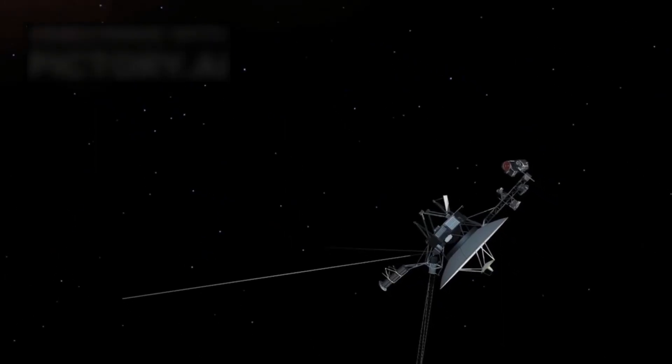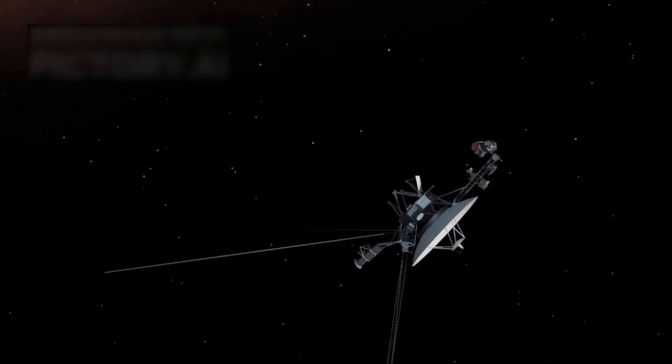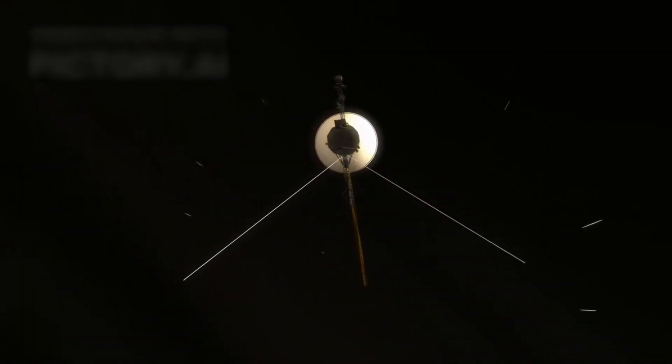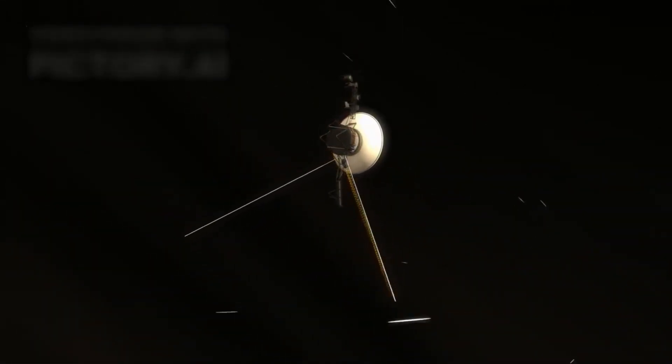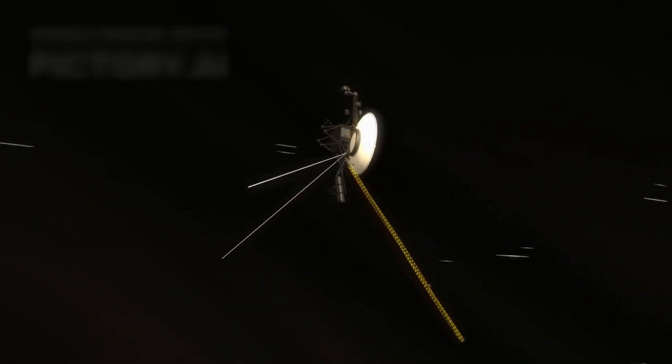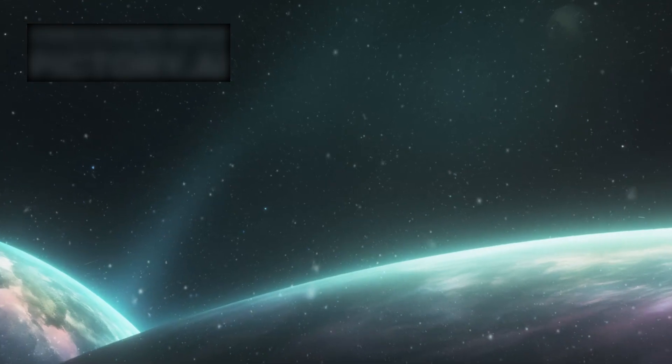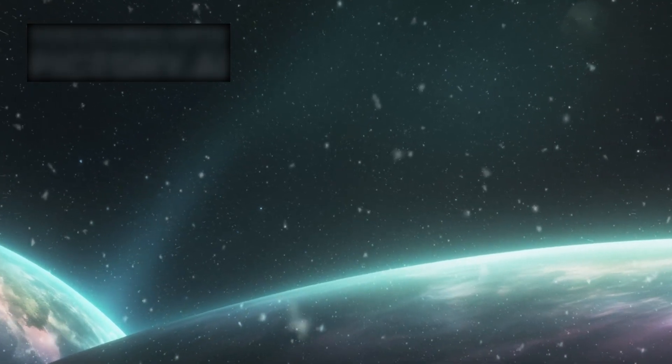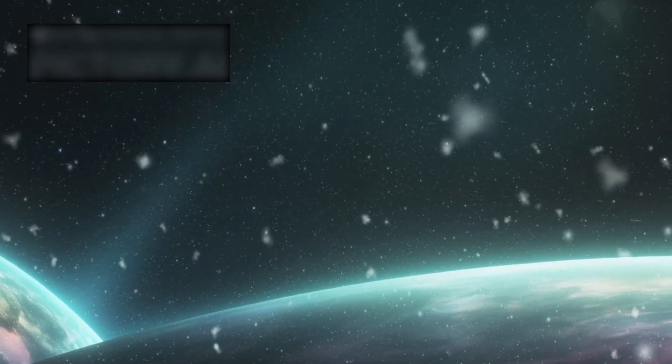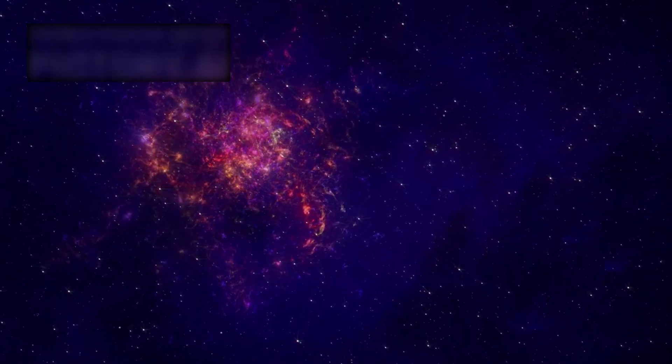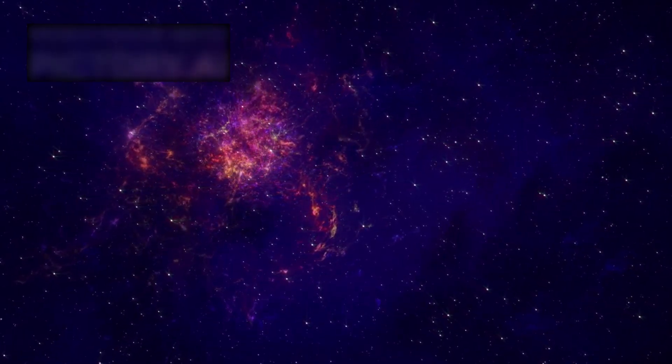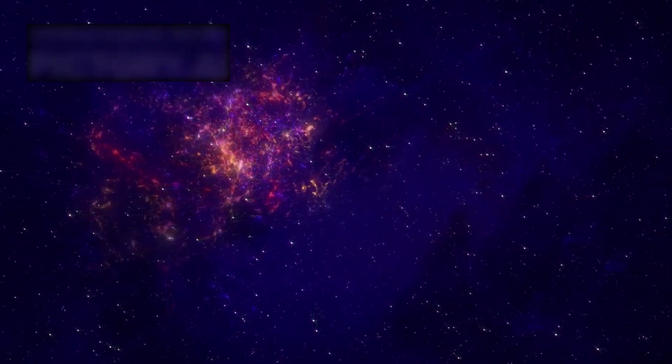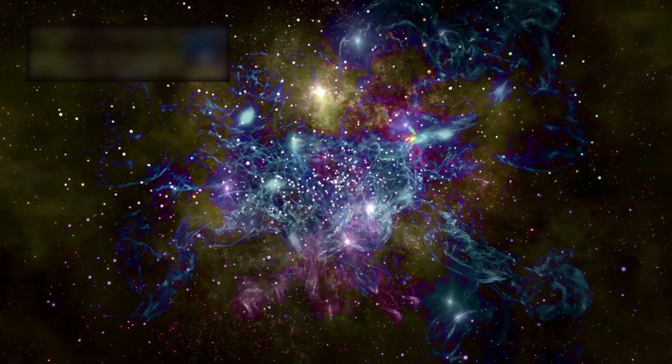Now think of Voyager 1, humanity's farthest and fastest spacecraft. Launched in 1977, it has been traveling for decades at an astonishing 38,000 miles per hour. Even at that staggering speed, it took 35 long years just to cross the boundary of our solar system. And yet, in cosmic terms, Voyager remains astonishingly close to home—barely past the doorstep of the universe.